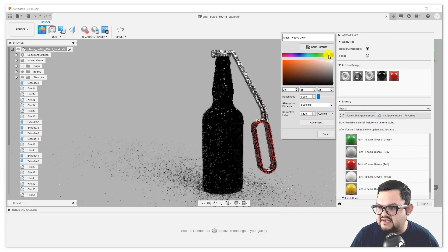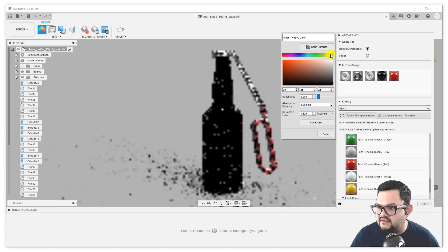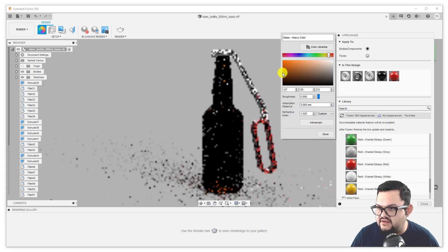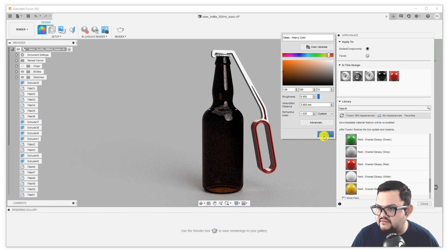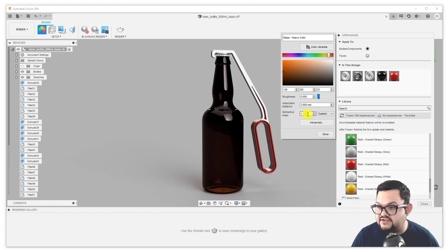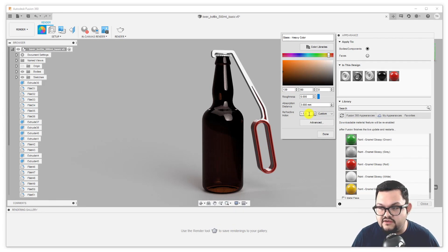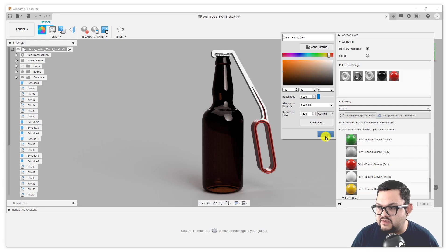I can also take this chance to alter the color of the bottle — making it a very dark sort of amber tint on the glass. You can also change the refractive index to see how much light refraction there is in your object. If you're trying to simulate something that is very thick glass, you want a higher refractive index. If you have something that's very thin glass, you might want to lower that number to get more realism.